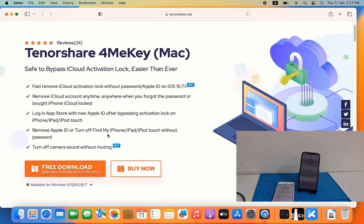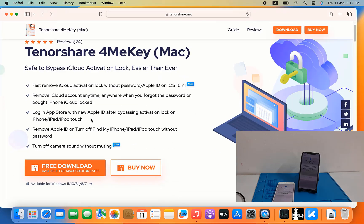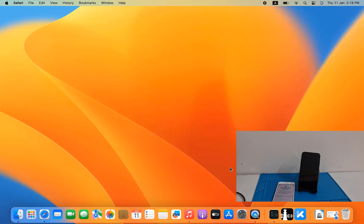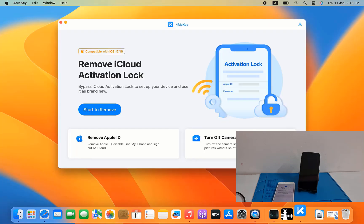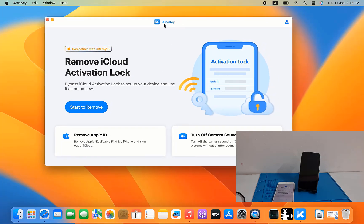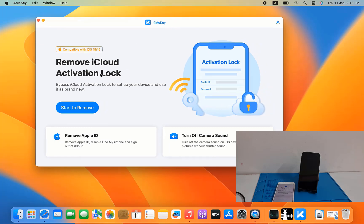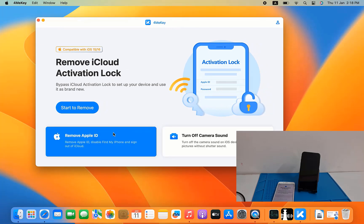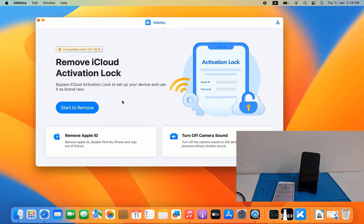If you need to download, click here and download. I already downloaded and activated my tool. As you can see, it shows iCloud remove activation lock, camera sound off, and iCloud ID remove. I will show you step by step how to use this tool.